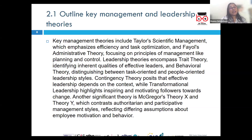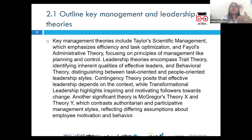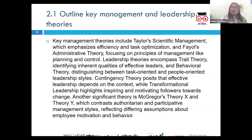Then we have servant leadership, which prioritizes the needs of the followers and team members, seeking to empower and uplift them. Servant leadership focuses on serving the team, fostering trust, and encouraging personal and professional growth.